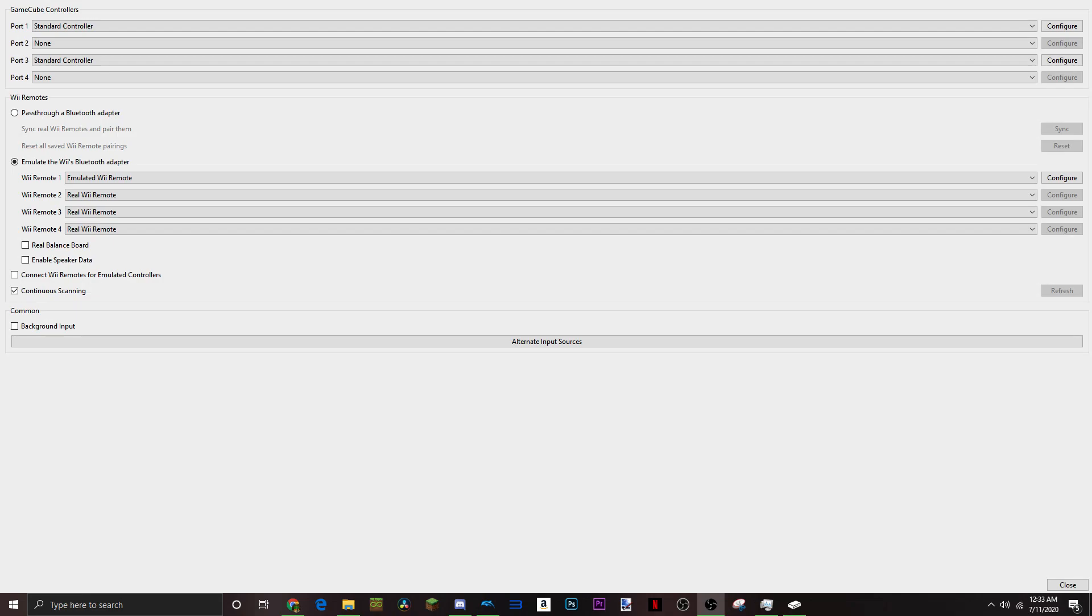So hey guys, what is up? It is LuigasGaming here, and I'm going to be showing you my controller settings for Super Mario Galaxy. I use my PlayStation controller while I'm playing this series.